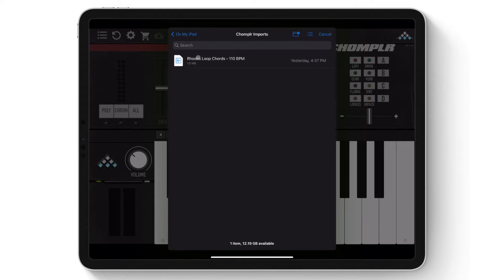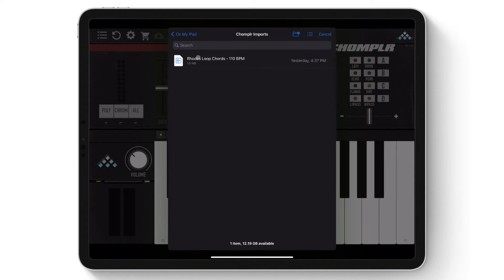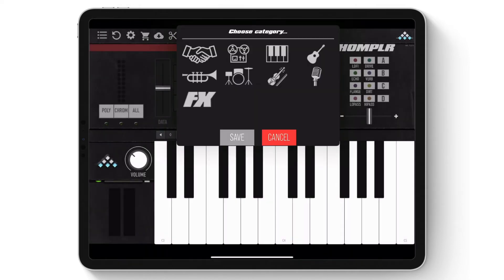Navigate to the file you wish to import and tap the file to import the sample. The Choose Category popup window will open. If required, tap the symbol of the category to assign the sample — this will be used when filtering the samples for selection. Tap Save.